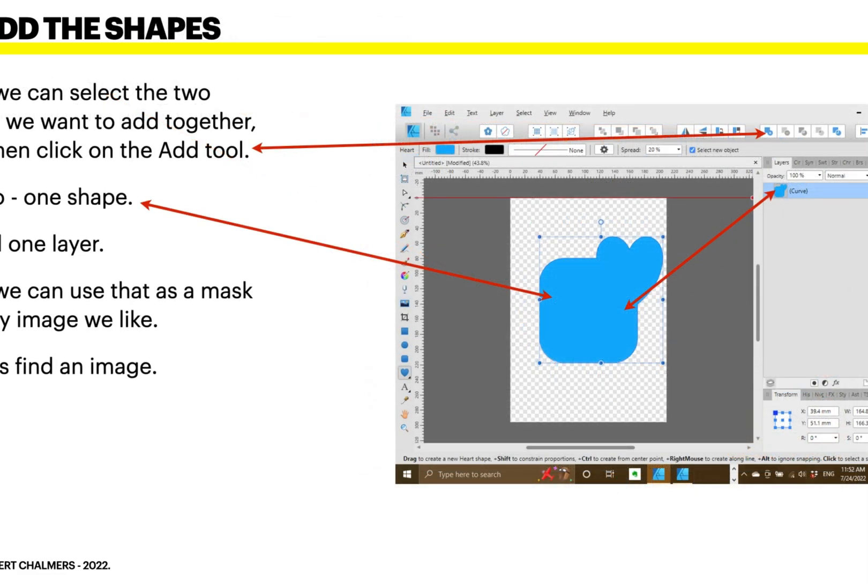Now we can select the two layers, which we had selected before, and then click on the Add tool — that's the first one in the geometry toolbar. Presto! One shape and one layer. Now we can use that as a mask for any image we like.